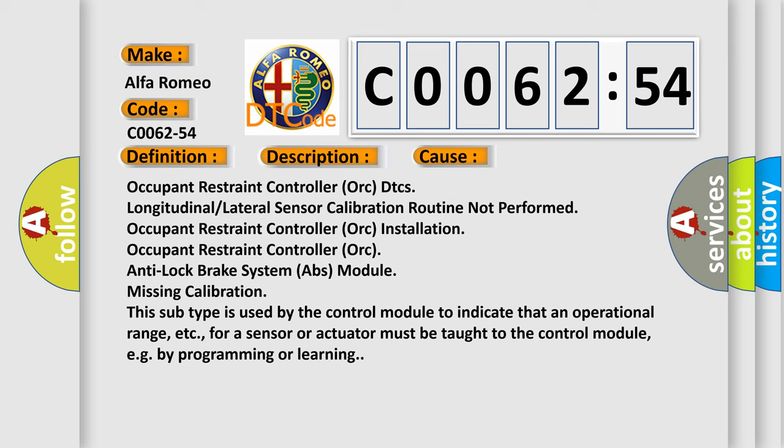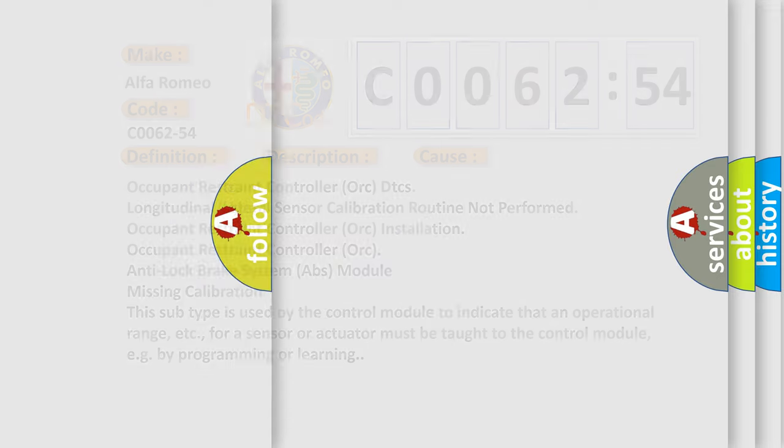Occupant Restraint Controller (ORC) installation. Occupant Restraint Controller (ORC), Anti-Lock Brake System (ABS) module. Missing calibration. This subtype is used by the control module to indicate that an operational range, etc., for a sensor or actuator must be taught to the control module, e.g., by programming or learning.